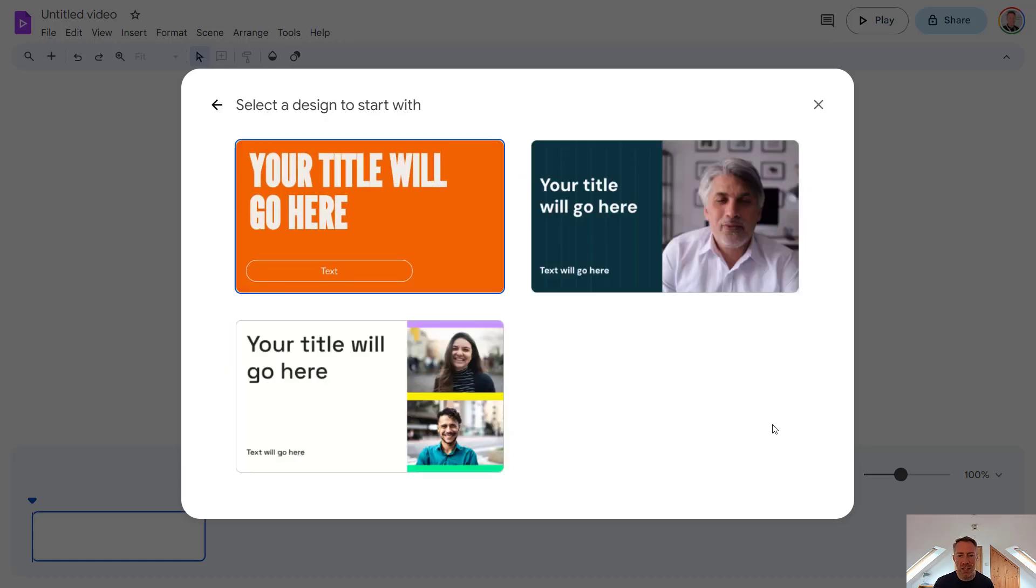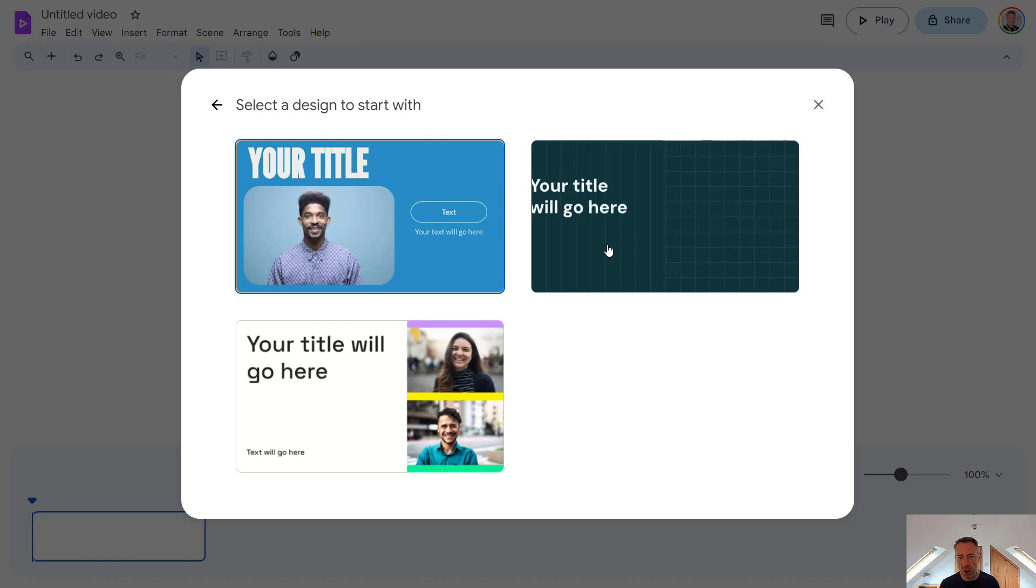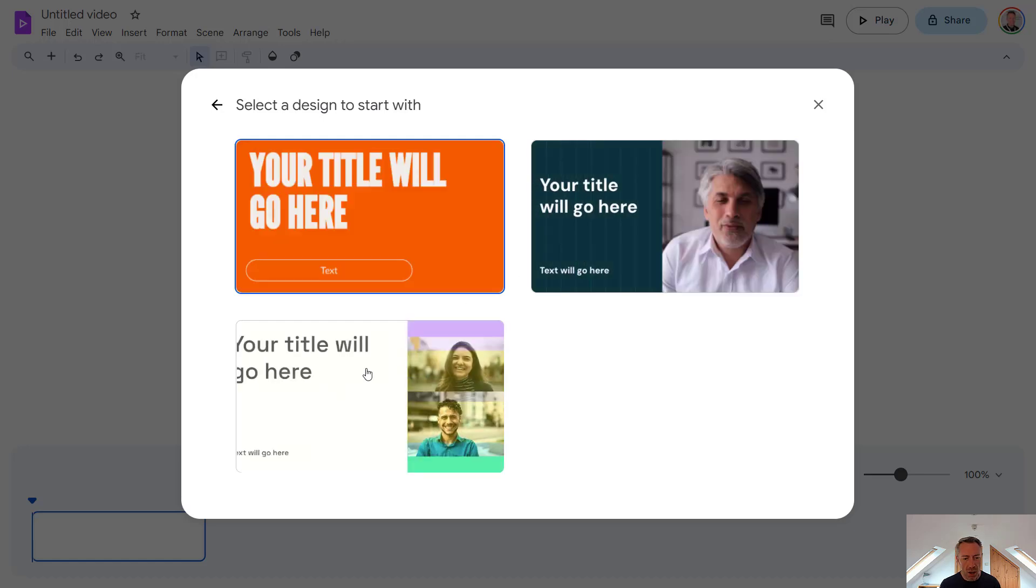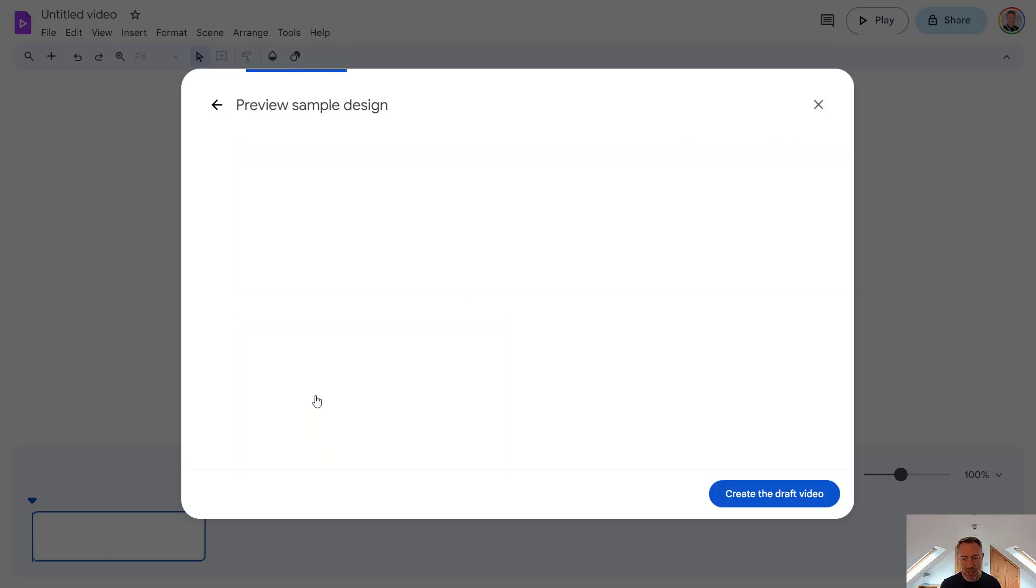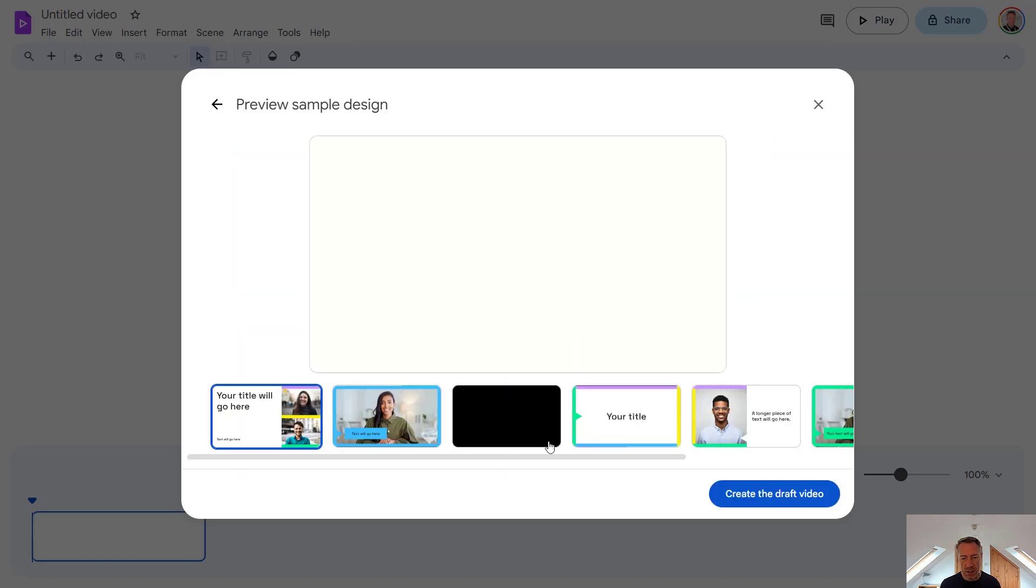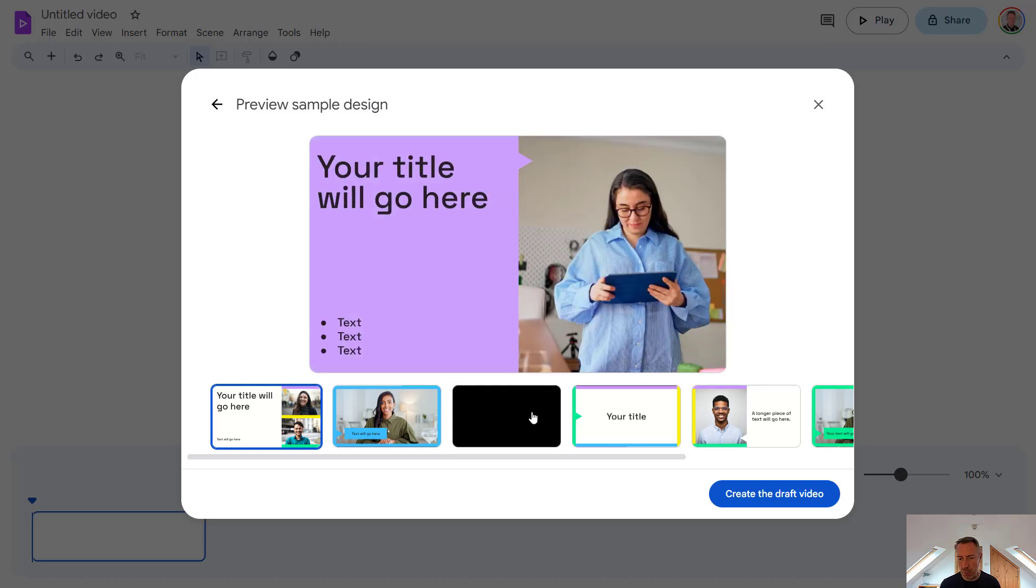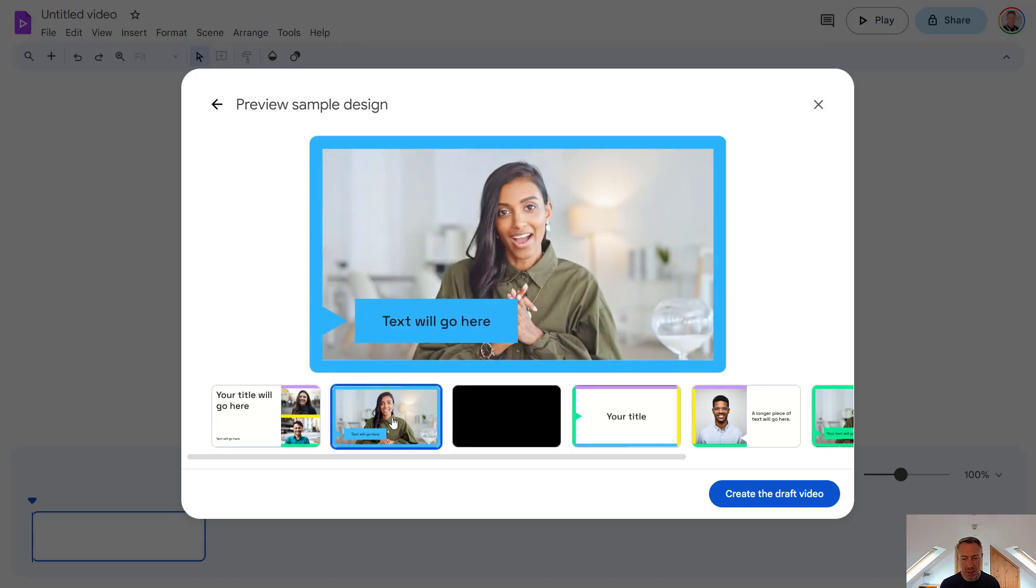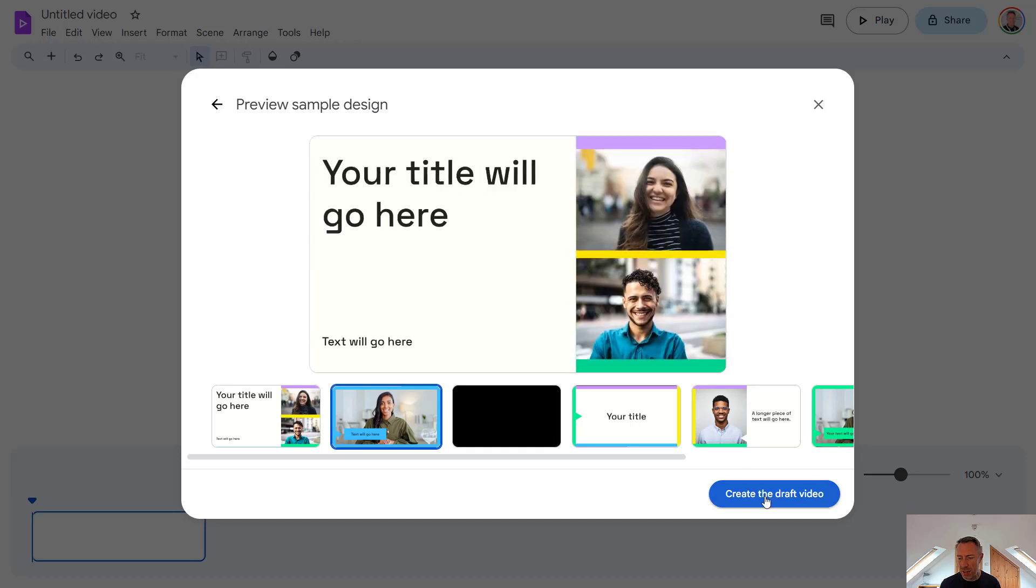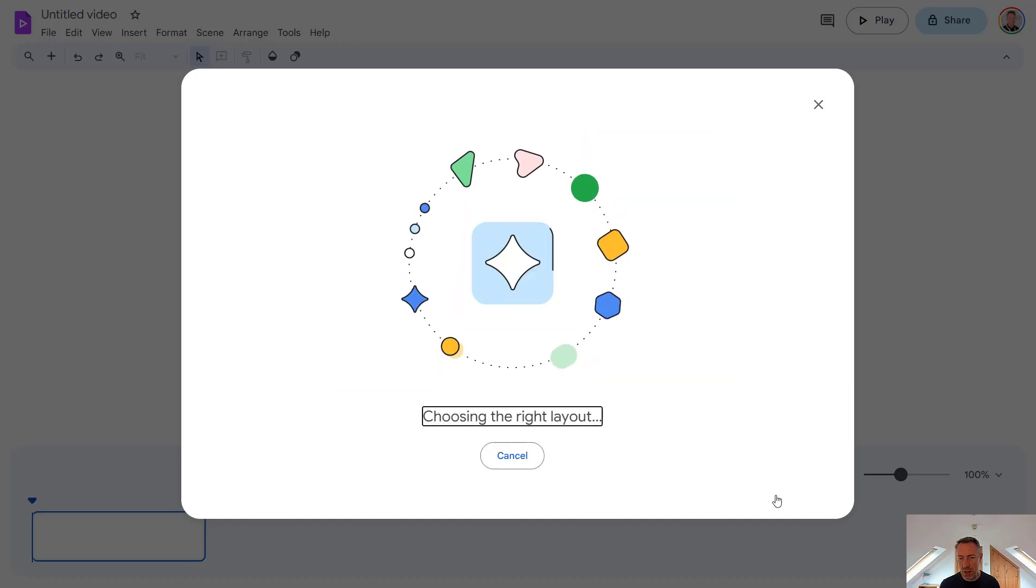And here we can select what template we want to use. So we've got a few template options here. I quite like this one. So let's go with this. We can choose a preview design as well. So we can see what design is going to look like. And let's create the draft video.